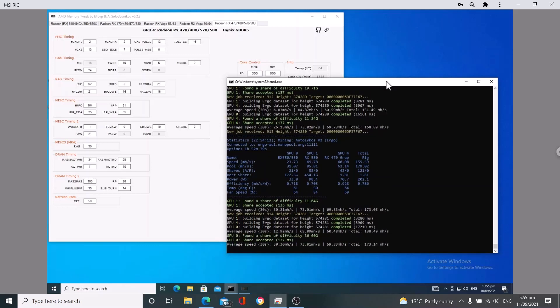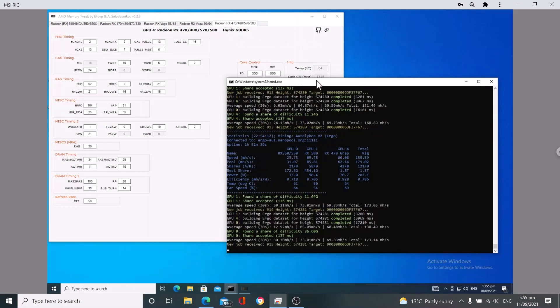As you can see, I'm getting 69.83 megahash currently on the RX 470.